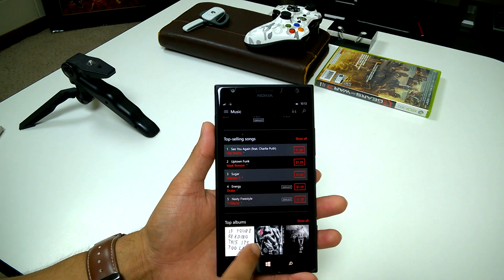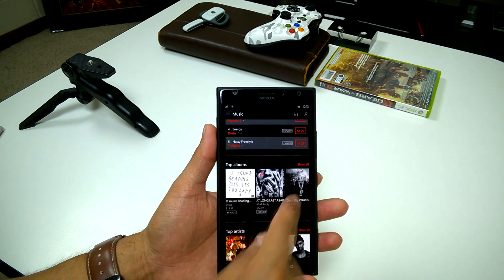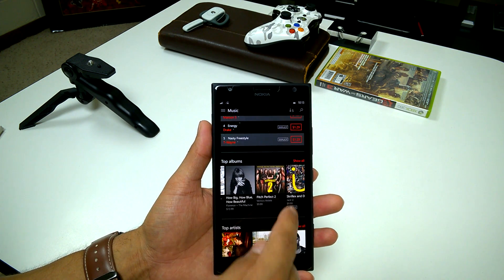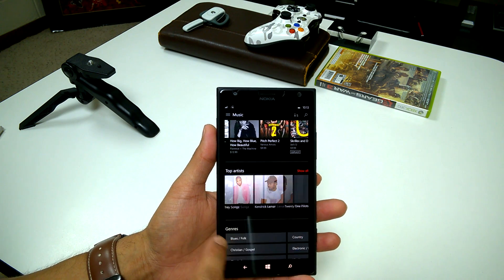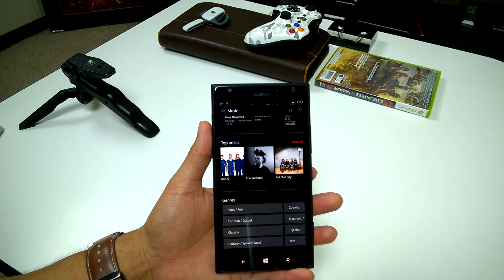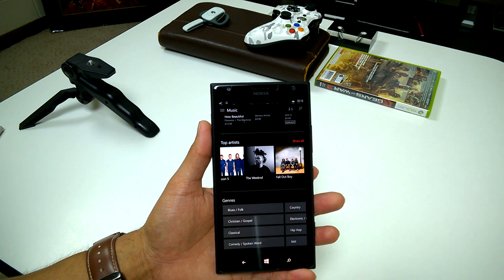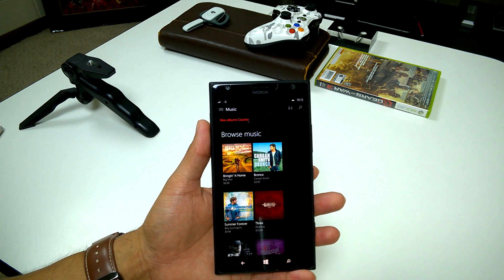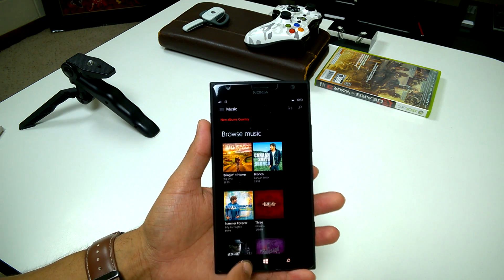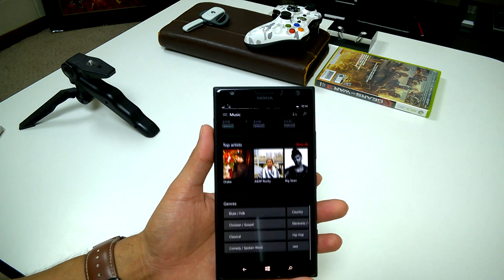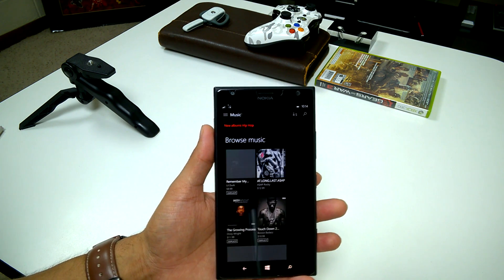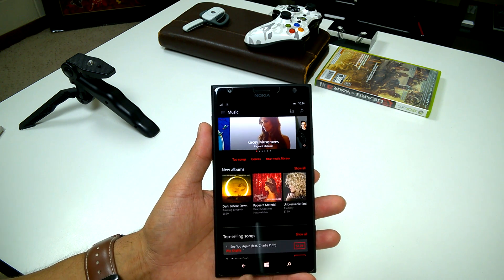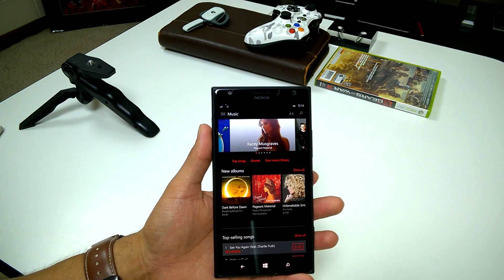You can also hit 'show all' to show all the songs. Top albums — you can swipe to go through the album covers. Top artists. And then we have genres here towards the bottom: blues, Christian gospel, classical, comedy, all that good stuff. We can jump into country and it'll take us directly to the new country albums. And then we jump into hip hop and it'll take us directly to the new hip hop albums available. So that's a really neat feature that has been added to the application.